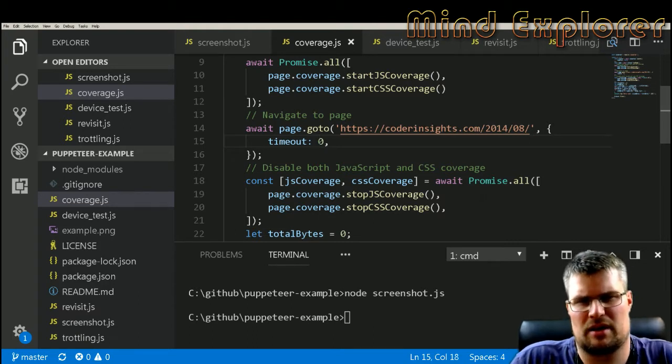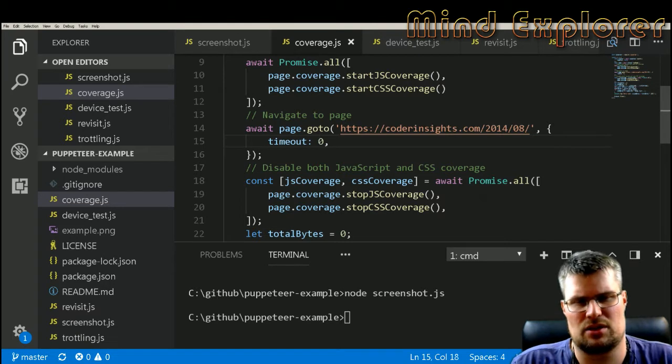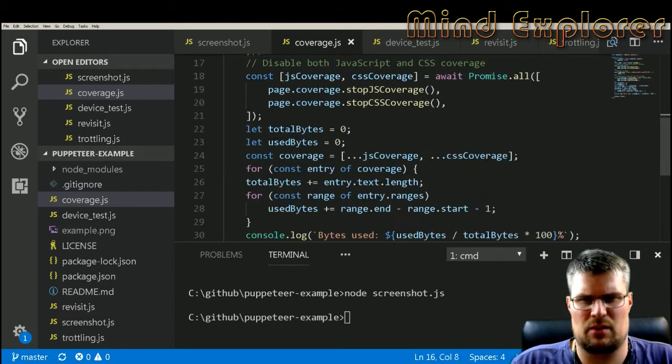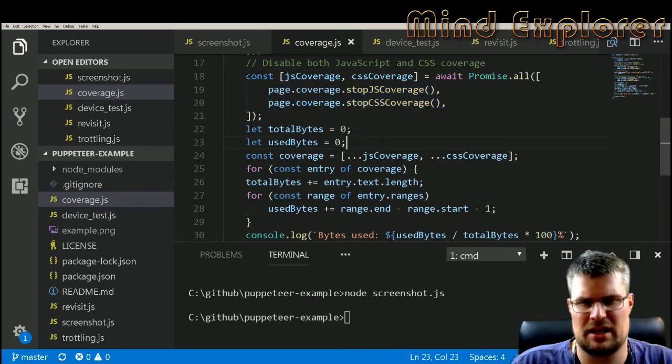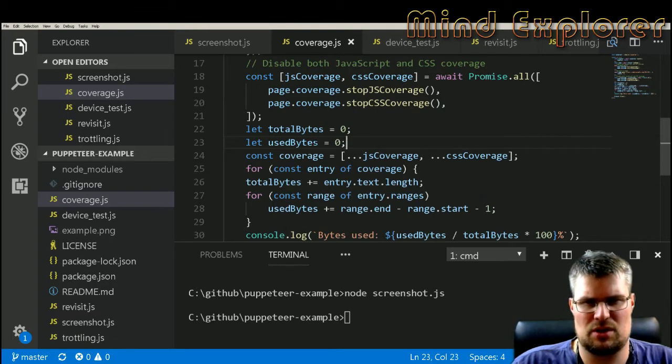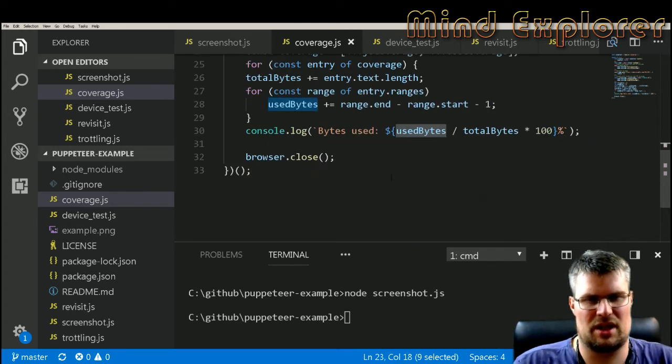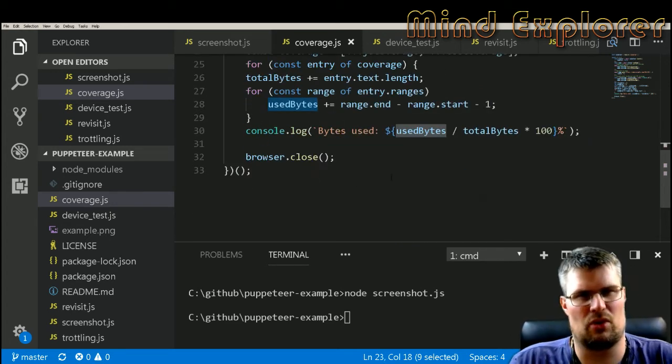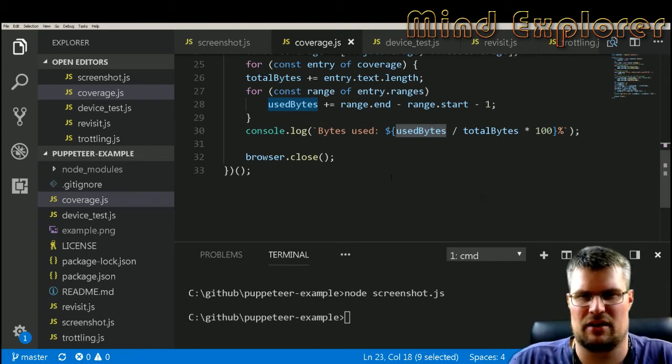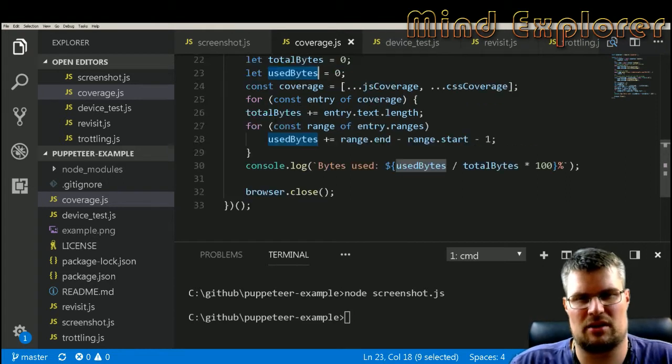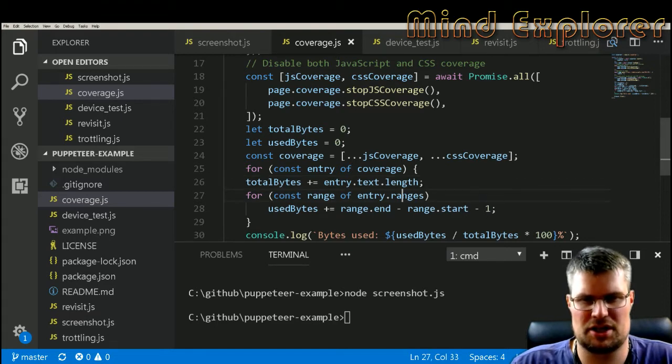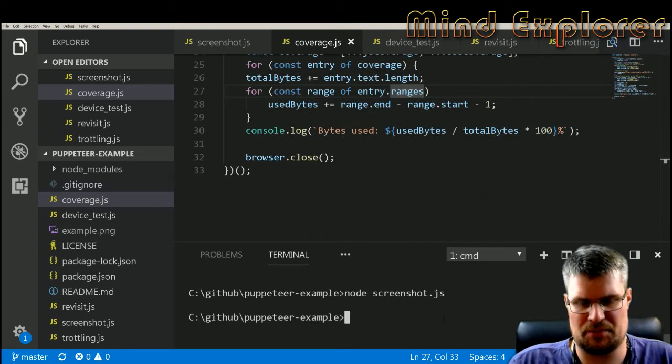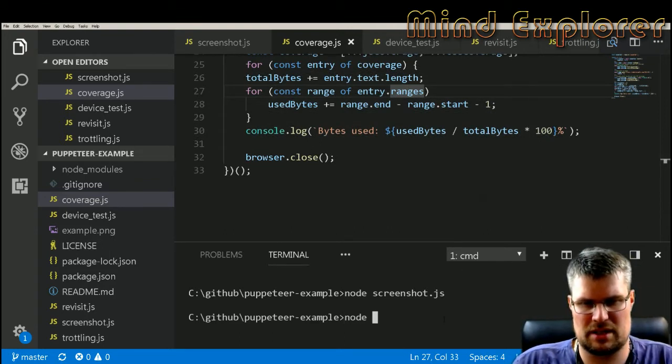Then we do a promise all await for the coverage data, so we get the JS and CSS coverage back. Here we have a little function just to get the total bytes and used bytes and check them and actually just add all the text that we get back for each and do an estimate of the actual coverage. So if we run this coverage example here.